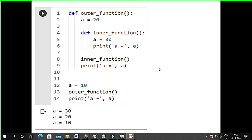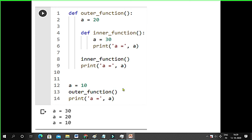Now, another thing: we have an outer function with value 20, and within it an inner function. We can have a function within a function. We also know there is the lambda function, which is an anonymous function — I have covered that or will cover it in another class.